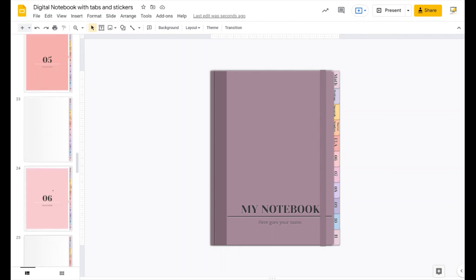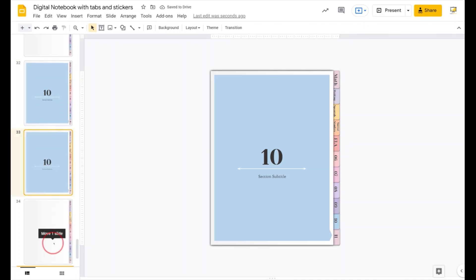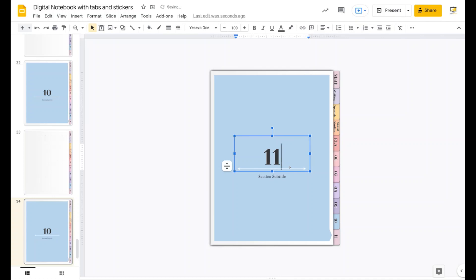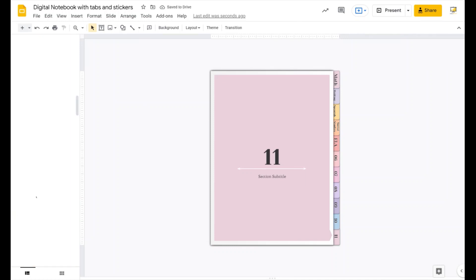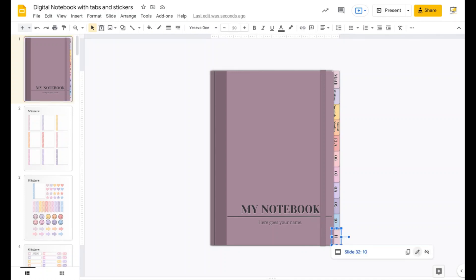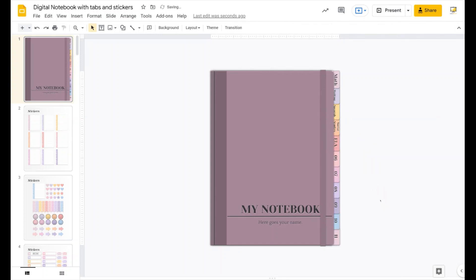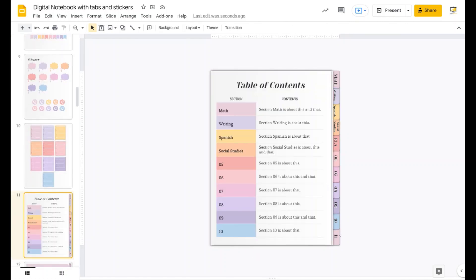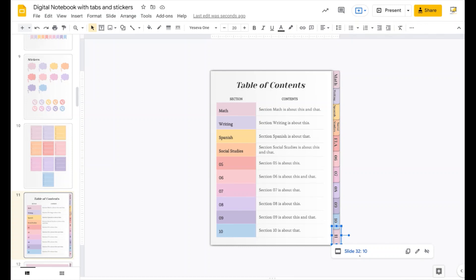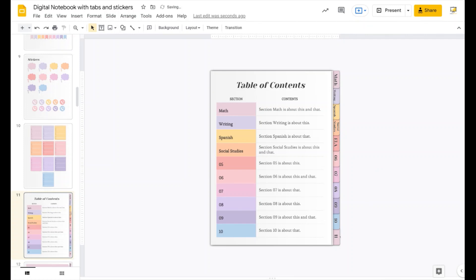I'll go to slide 10, duplicate it to create the new section cover for tab 11, and bring it to the right position. The color I'll use is this one. This becomes slide 34. So I'll go back to the link, click Edit, and set it to go to slide 34. Now I need to select all links, copy them with Ctrl+C, go to each slide, delete the old links, and paste the new ones — because the old link for tab 11 was pointing to slide 32 instead of 34.